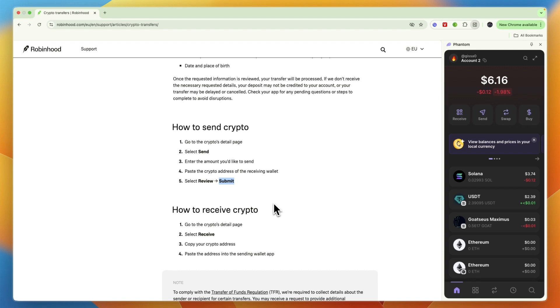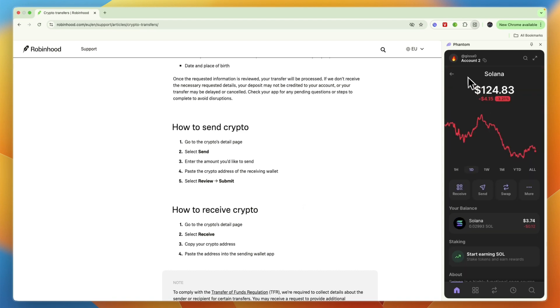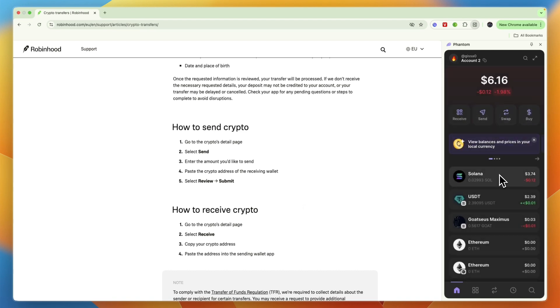Now from there it will be transferred over to your Phantom wallet and it can take a few minutes to arrive, but it will show up right here on Phantom wallet. So that's how to transfer Solana from Robinhood to Phantom wallet.